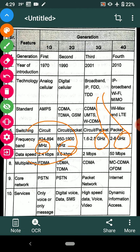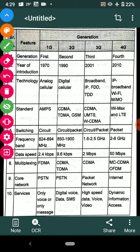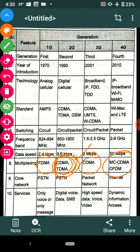For multiplexing: in 1G, FDMA — frequency division multiple access — is used. In 2G, CDMA — code division multiple access — and TDMA — time division multiple access — are used. In 3G, CDMA is used. In 4G, WCDMA or OFDM — optical fiber domain multiplexing, also called fiber optic multiplexing — is used. These multiplexing techniques are covered in your data communications subject.